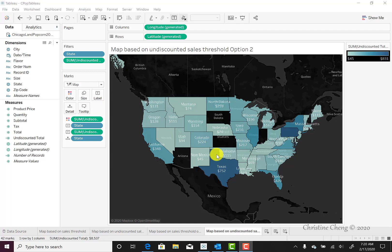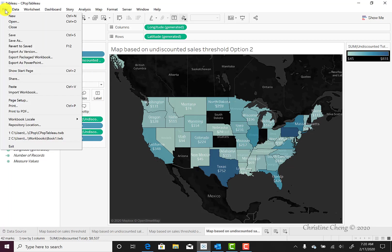This video demonstrates how to save a file as a Tableau packaged workbook. You can save the Tableau workbook on your computer using the file save function. To do so, go to the top menu, select File, and then select Save.